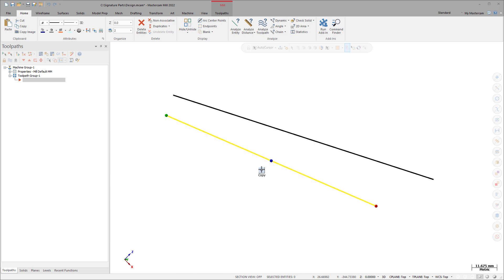Toggle between move and copy using the mode button. To make more than one copy, select the original again.